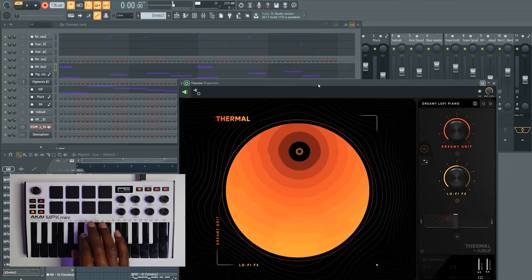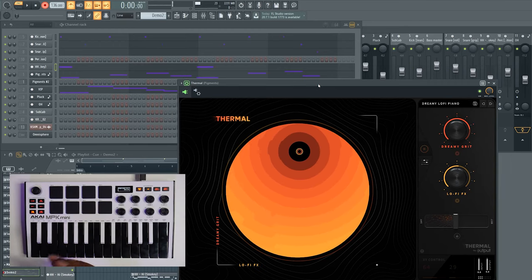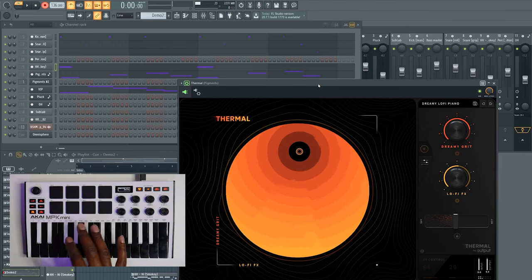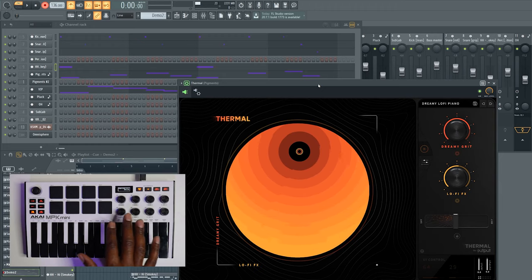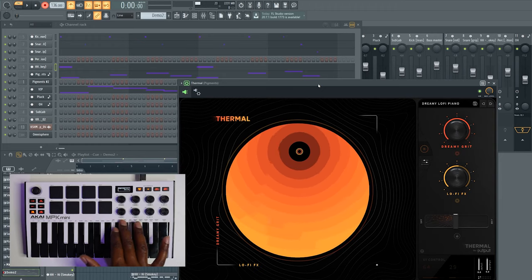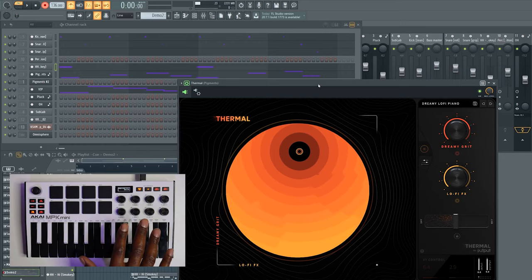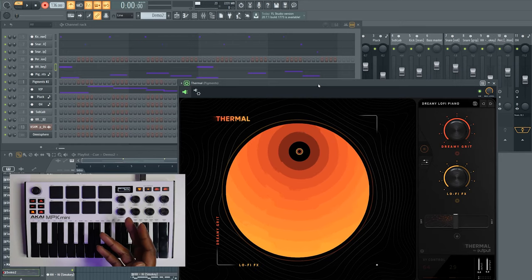You guys can see how you can really start to build your beat without having to touch FL Studio at all. My automation was also recorded with my knob, so everything is just at your fingertips — literally.